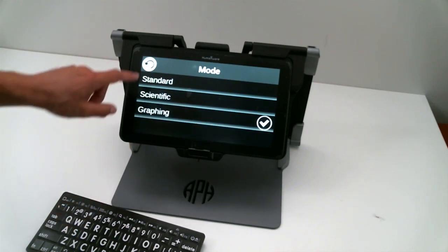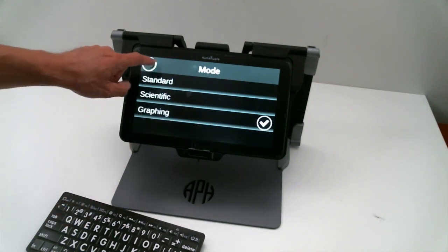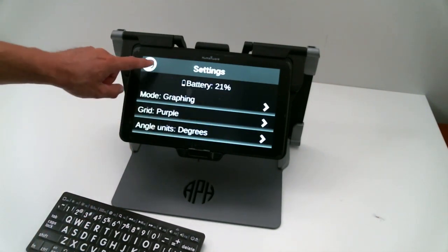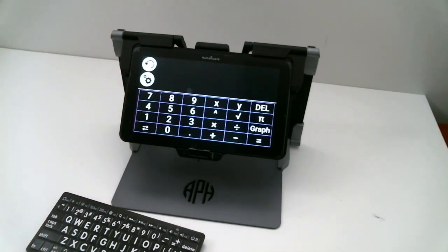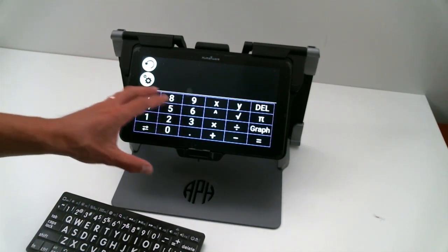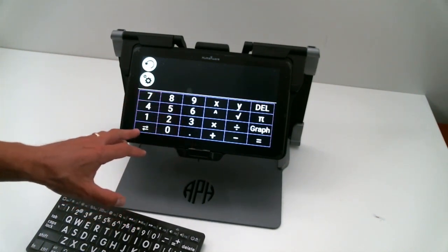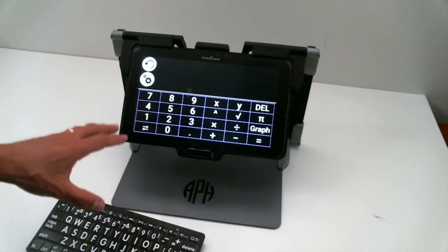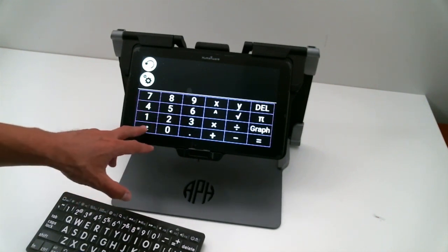The graphing mode is powered by the Desmos interface. What this can do is it offers you all the calculations - you can enter a formula and have it graphed out for you.